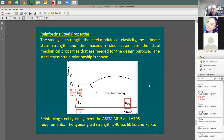The most common grade you will find in the market is grade 60. If no one specifies the steel strength, you can use 60 ksi for the yield stress. One more important value is E sub s, the elastic modulus — also called Young's modulus.